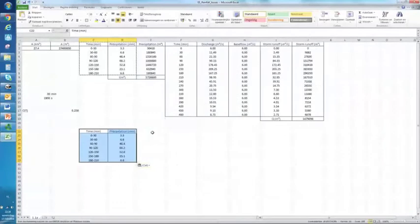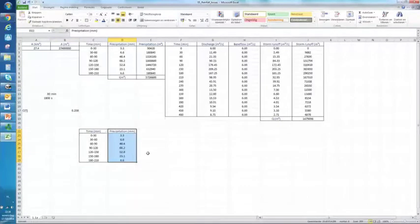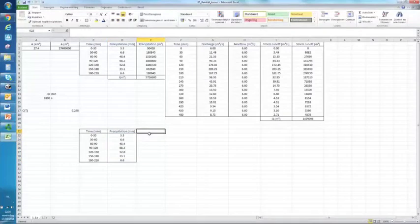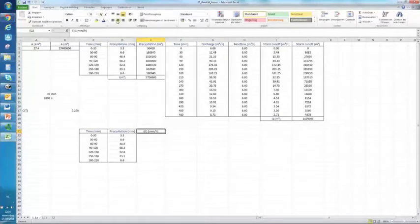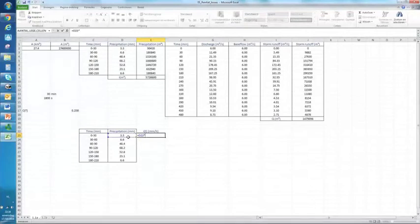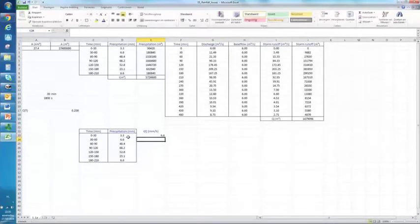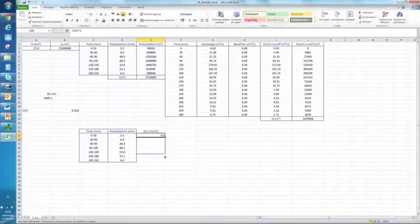We always express our precipitation or rainfall as rates, so let's do that here again. We have precipitation in millimeters, but we know that it takes half an hour. Our rainfall rate expressed in millimeters per hour would be this value multiplied by 2, because you would multiply by 60 minutes to have it during an hour, but it's during half an hour, so we multiply by 2. That gives 6.6 for the first period.